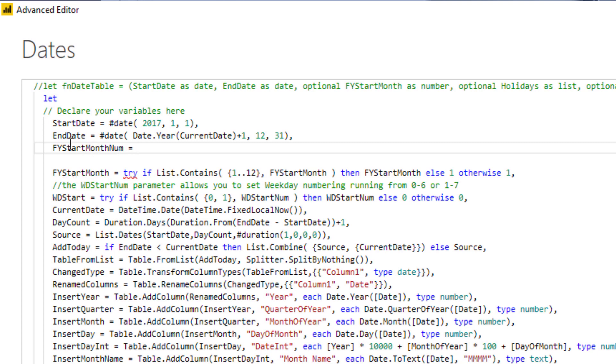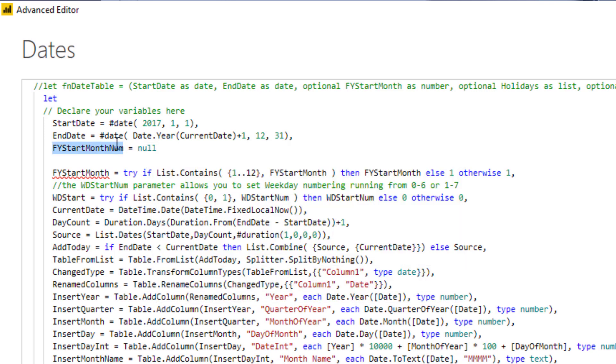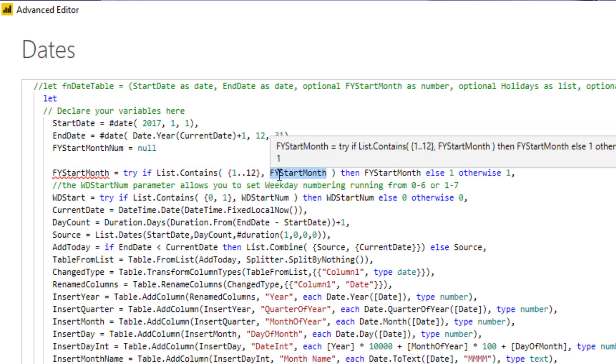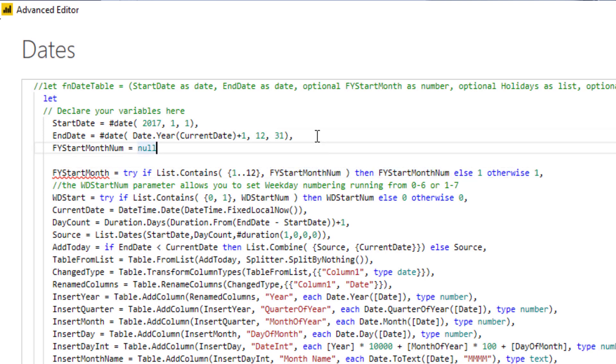That's going to be our fiscal year start month, but I'm not going to assign a value, so I'm going to say null. Because I changed this name, I also have to change the places where this parameter was referenced. That is going to be here, paste that in, and here, paste that in. Add a comma at the end.